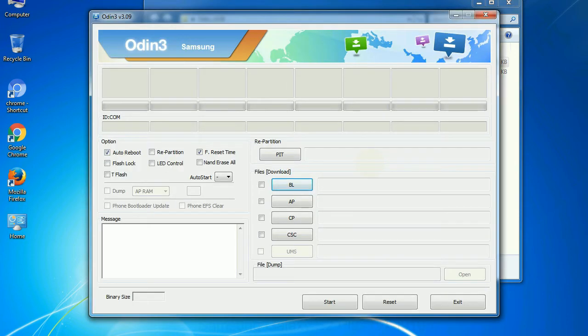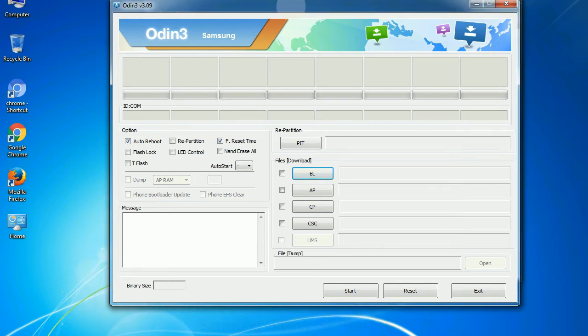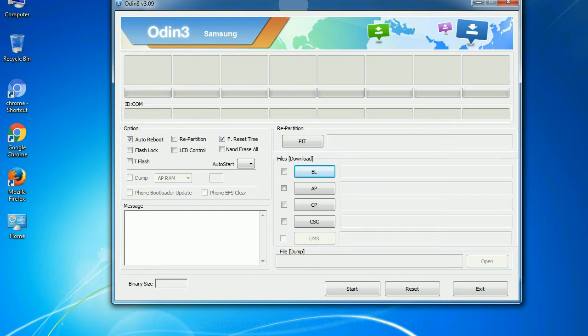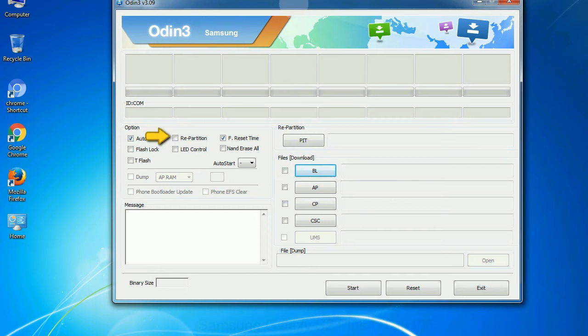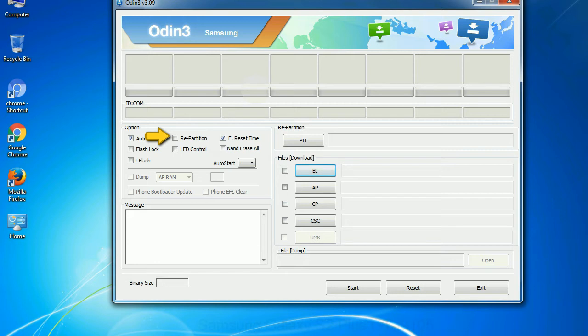First, let's see what the checkbox options do. Auto Reboot: This option, when checked, reboots the system automatically after flashing is done. Re-partition: So what does re-partition do in Odin? It repartitions your device file system to the default. F. Reset Time: It resets the flashing timer after the flash process is complete.